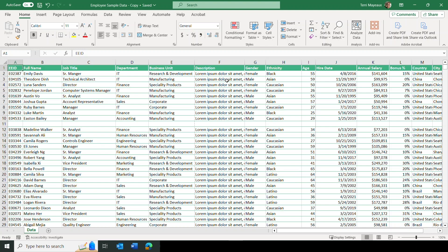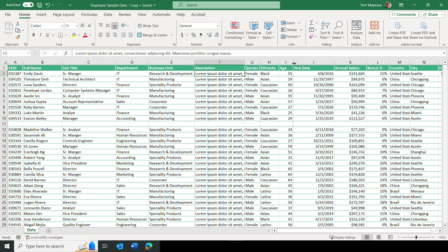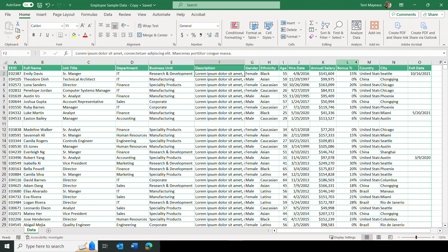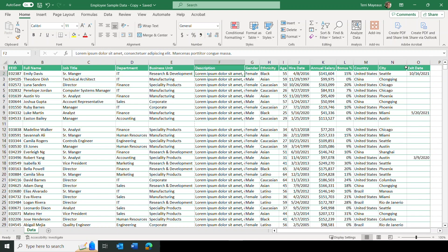For the description column F, I can tell it ends with a comma, and clicking the first cell shows I'm not even beginning to see everything that belongs there. A double-click would widen it out endlessly to the right, so I'll come back to that one. For gender, a double-click pulls it in. For ethnicity, age, hire date, annual salary, bonus percent, country — which widens just a tad — city, which pulled in a little, and exit date, which also pulled in, I'll double-click each to auto-fit.